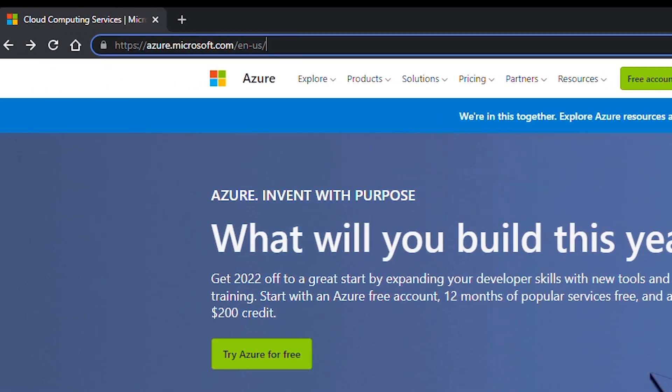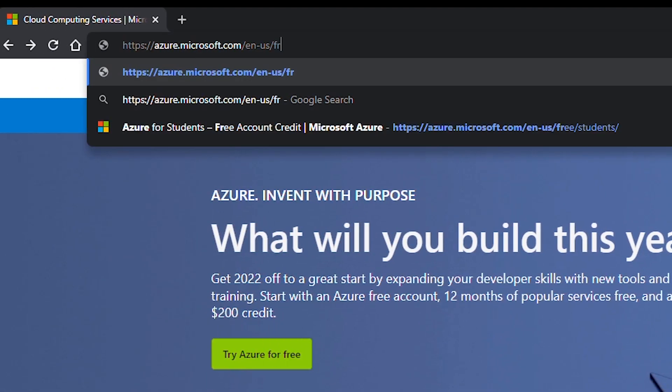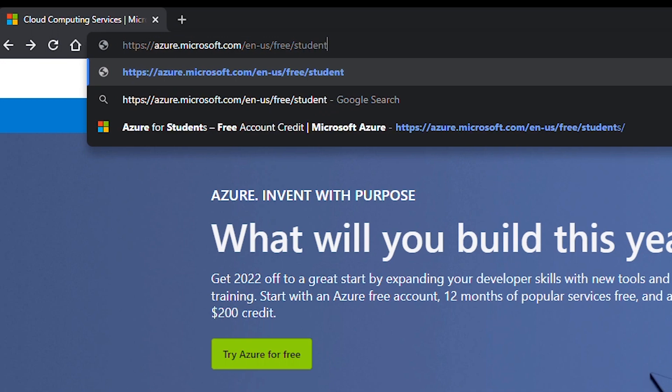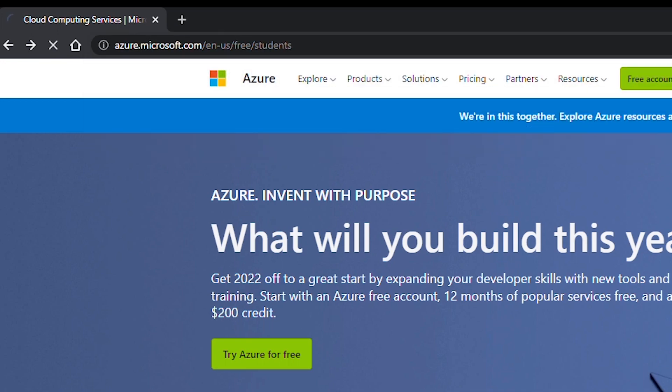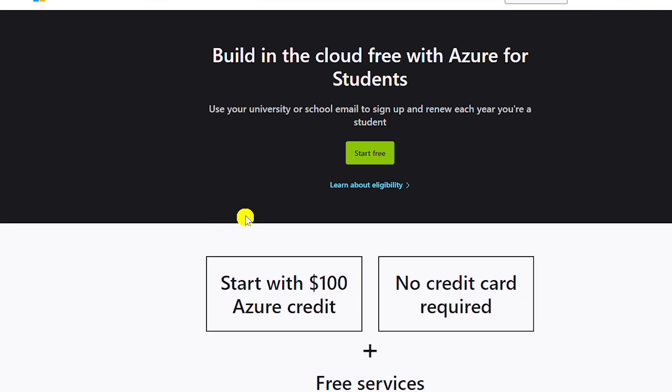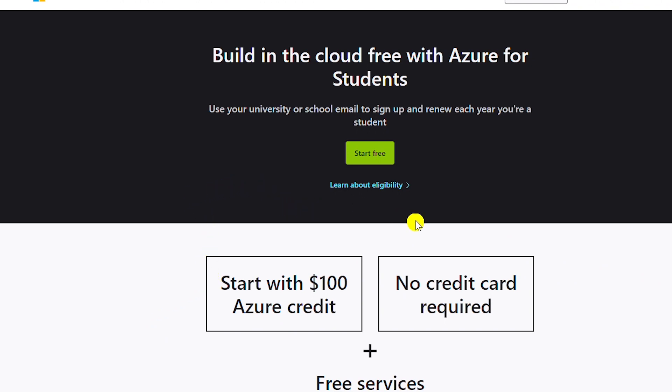I will add forward slash free forward slash students at the end of the URL. Here on this page it's showing that the account will get $100 US dollar credit and no credit card required.